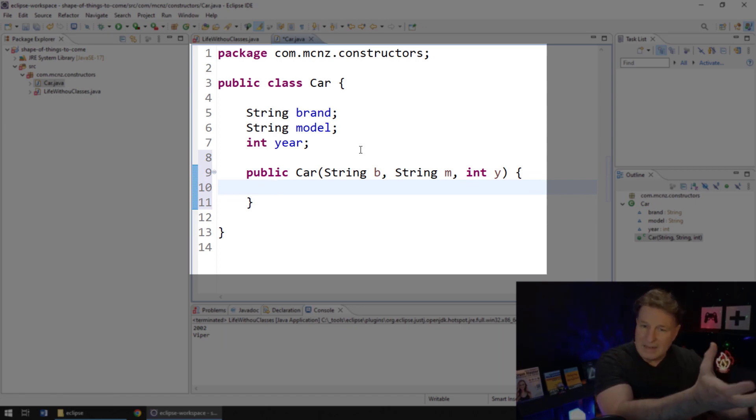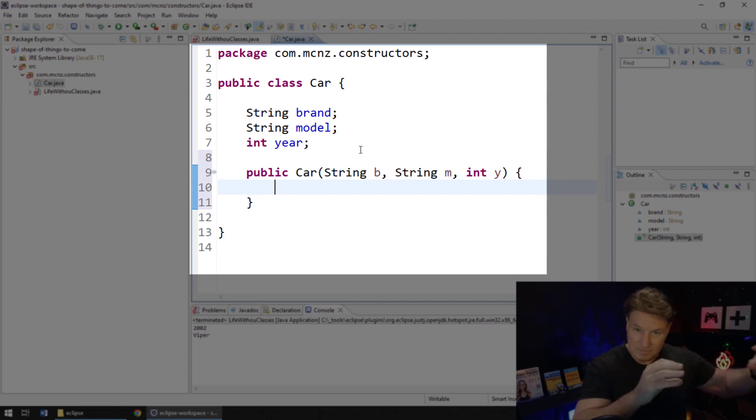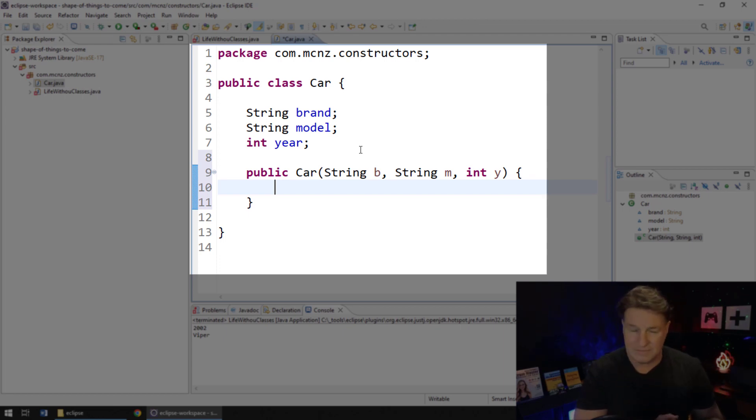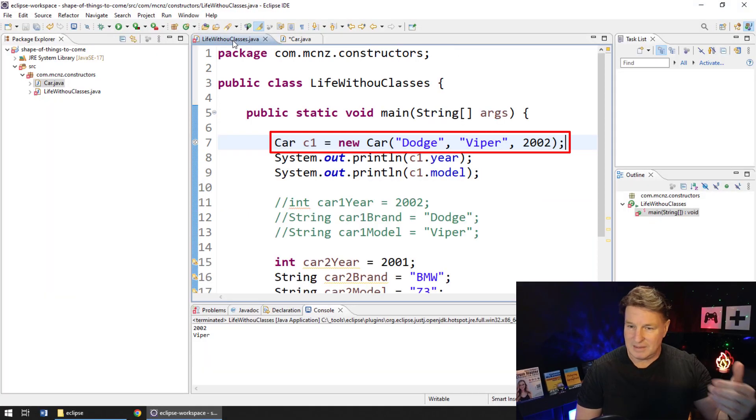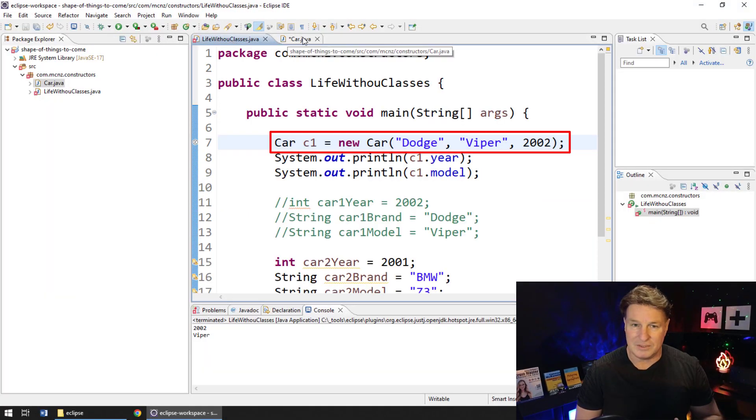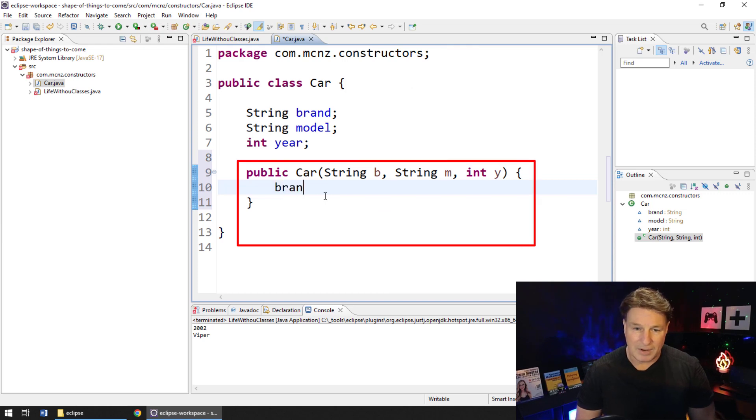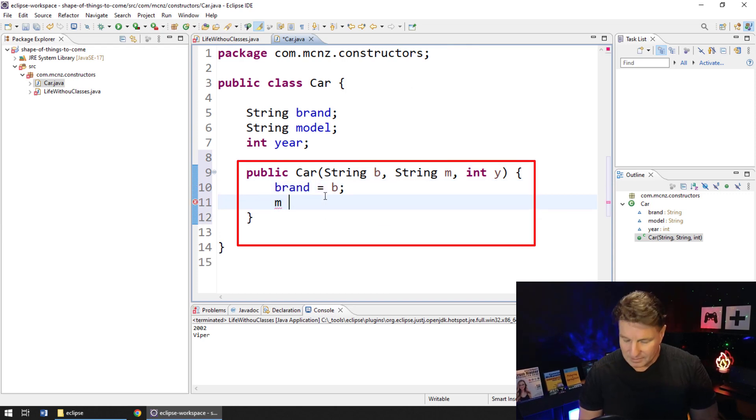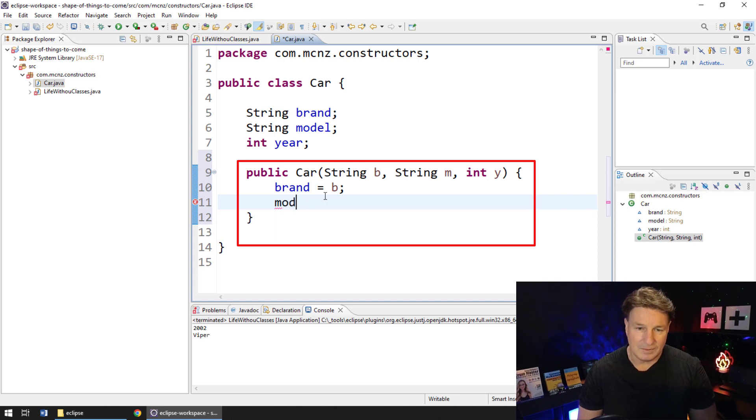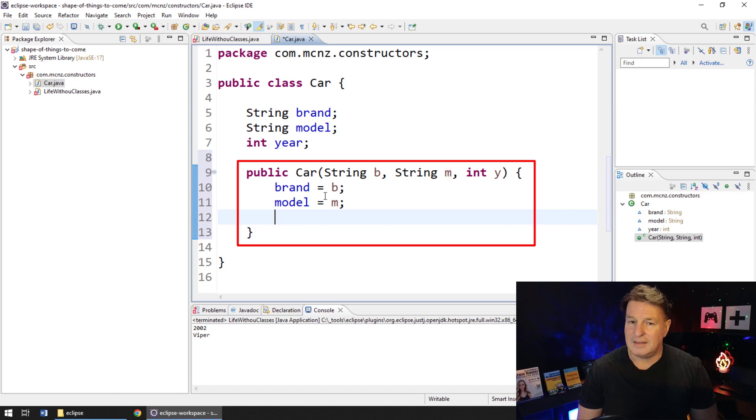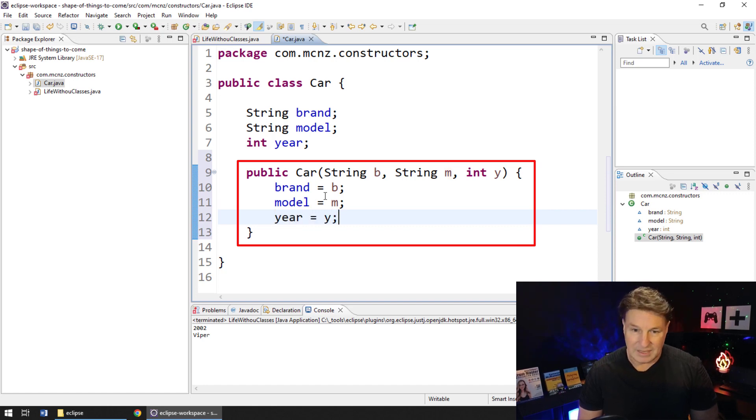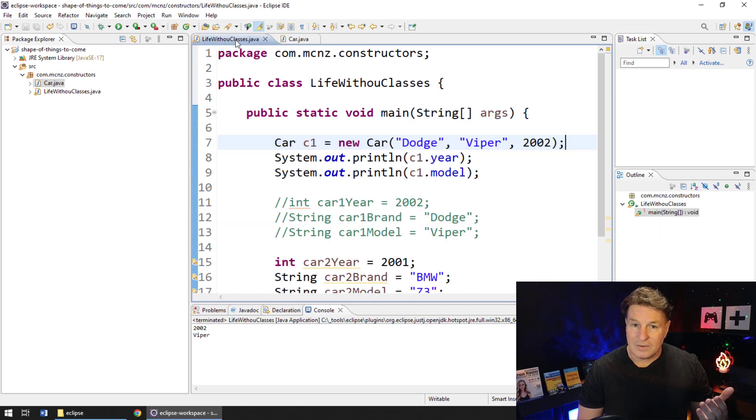But here we said that the first property was going to be the brand, the second property was going to be the model, and the third property of type int was going to be the year. And I'll just use the first letter there. And that is now going to pass in the data that was passed into the non-default constructor in that main method: Dodge, Viper, and 2002. And I can just say, okay, well, the brand is equal to that variable b, the model is equal to that second parameter which is m, and the year is equal to that third parameter y.